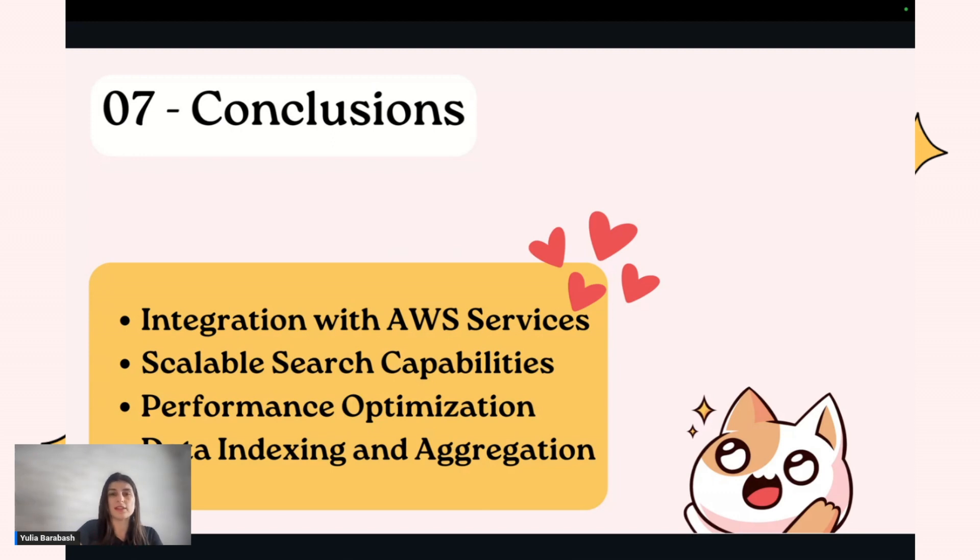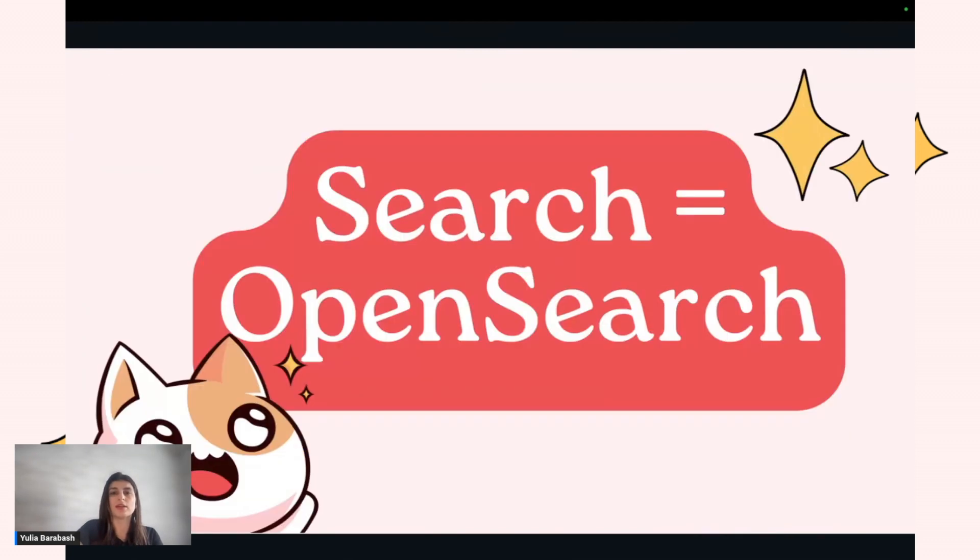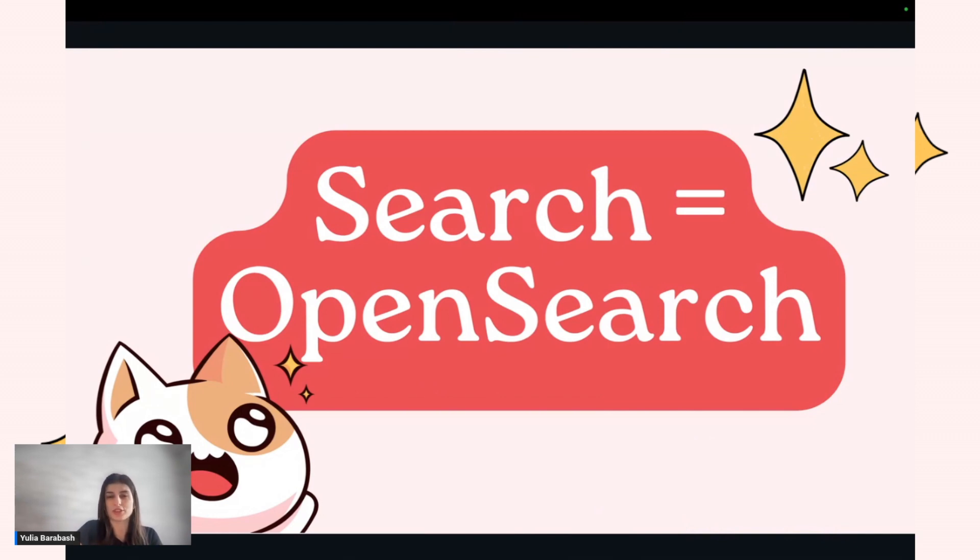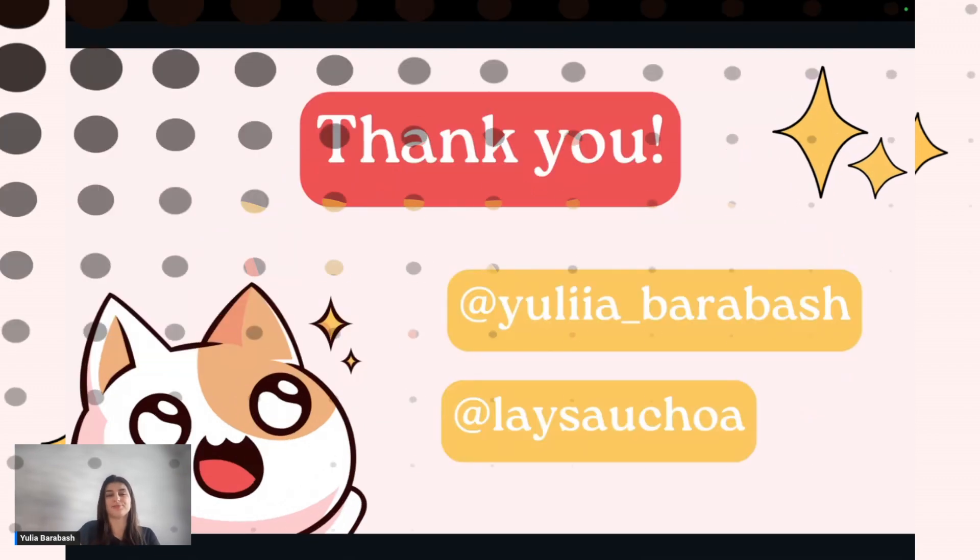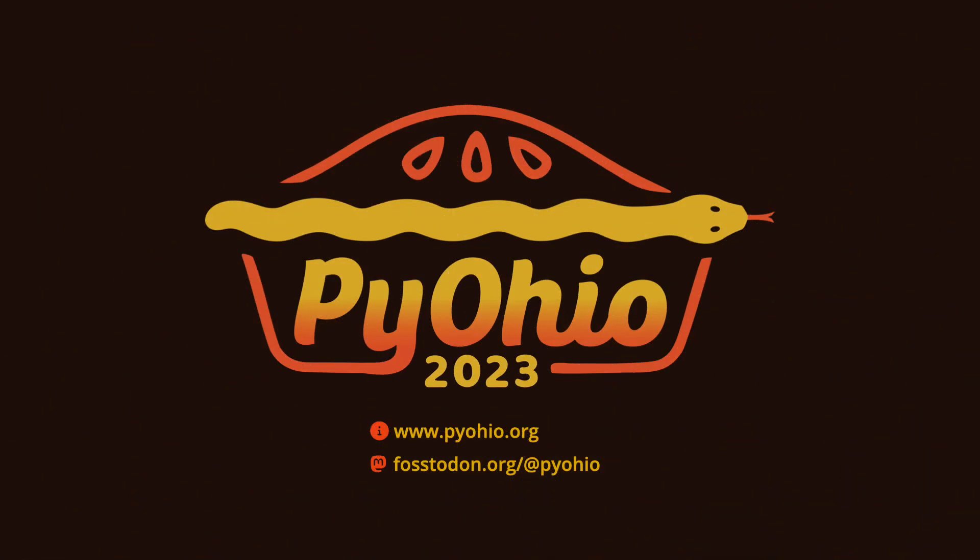The final and best suggestion: if you want to do search, it's best to use OpenSearch. Thank you for your attention.